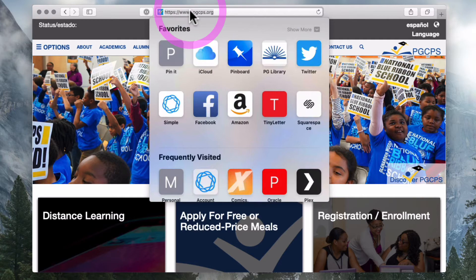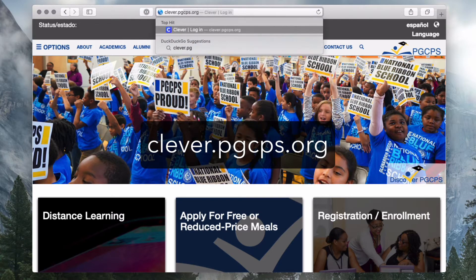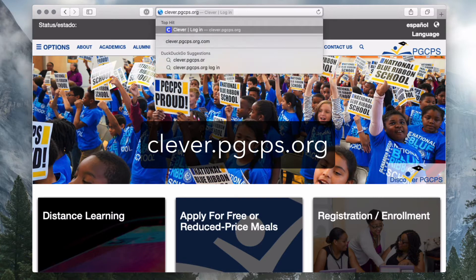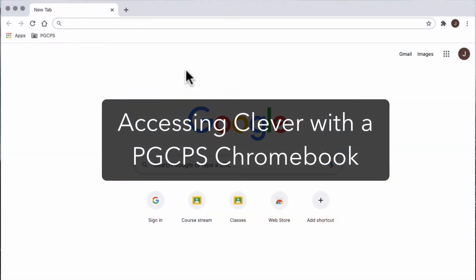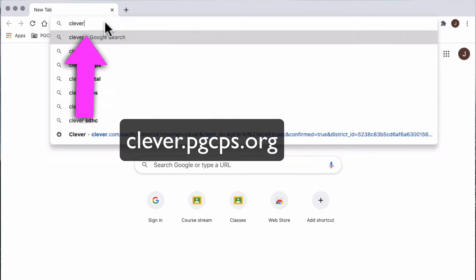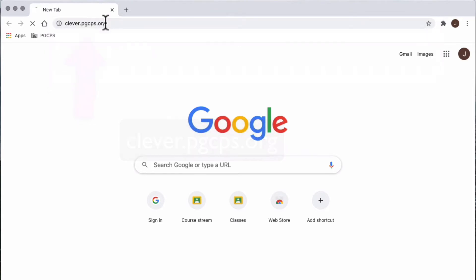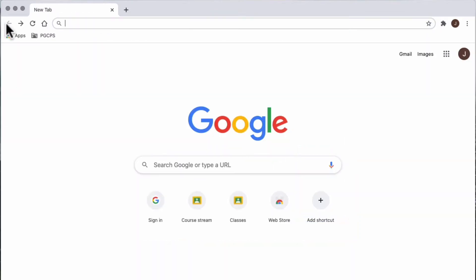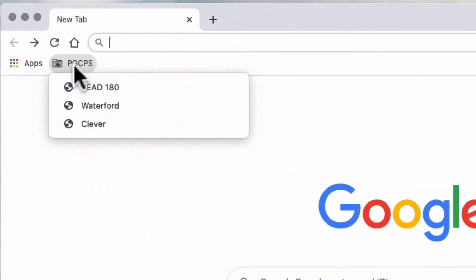Once you open the web browser, click the address bar, then type clever.pgcps.org. If you are using a Chromebook, you can also access Clever by typing in the address clever.pgcps.org, just as we showed you a moment ago. If you are using a PGCPS-issued Chromebook, you can also click the PGCPS bookmark folder in the toolbar, then click Clever.